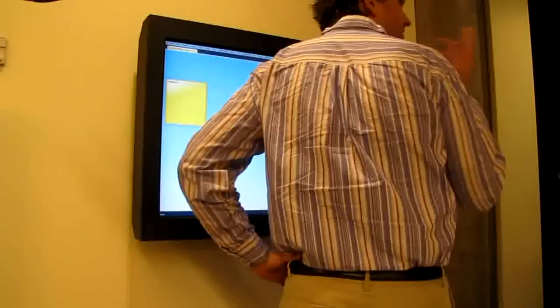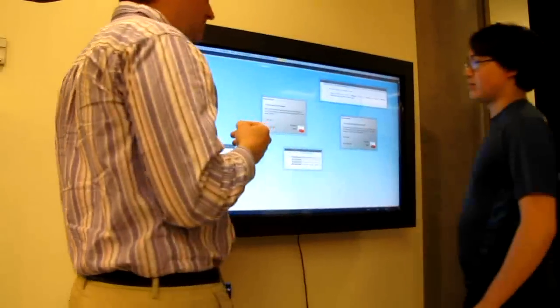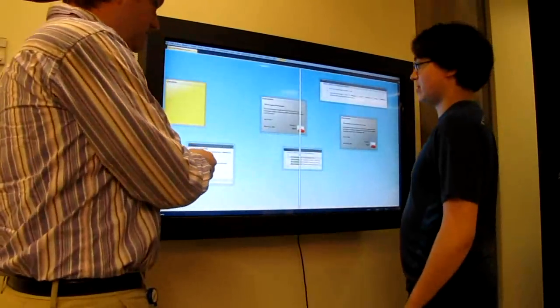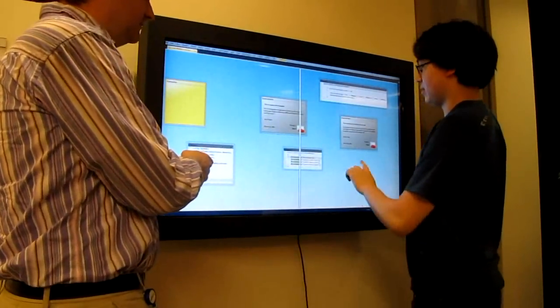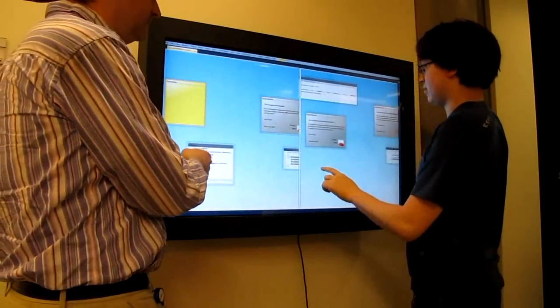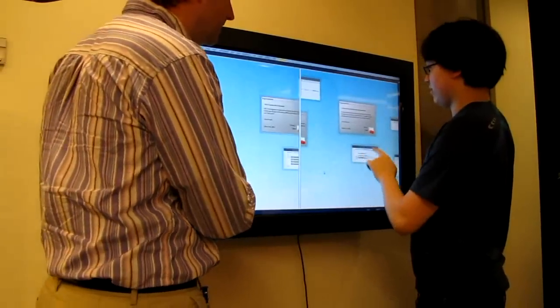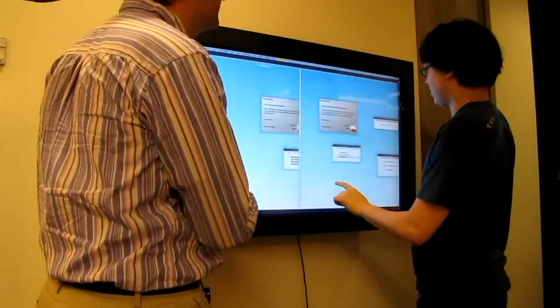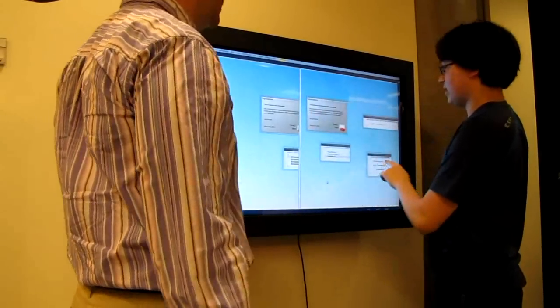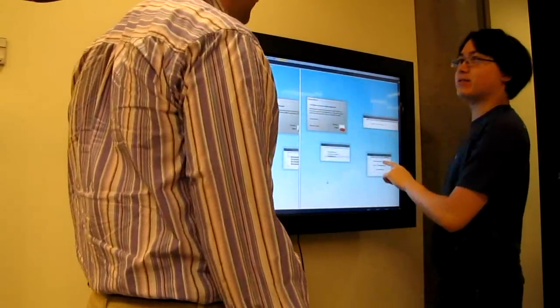Because users can pan and zoom the shared display, this creates the potential for contention issues with two or more presenters. We automatically split the display in place when multiple presenters are present to give each user a separate view of the same underlying content.